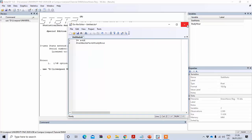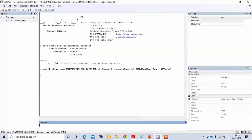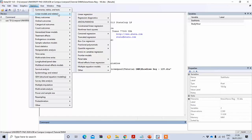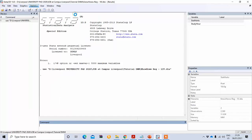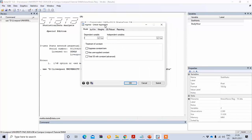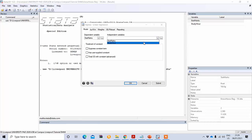Let's do this analysis. Remember, here we have used only one independent variable, so it will be simple linear regression. To conduct this regression, go to Statistics, then under Statistics you'll see the option for Linear Models and Related, and then click Linear Regression.